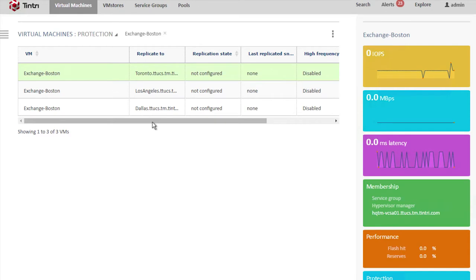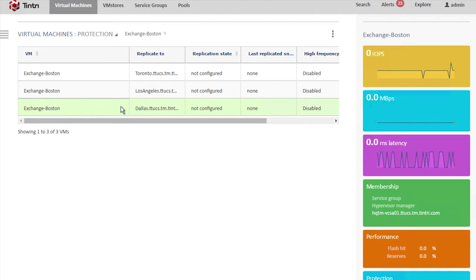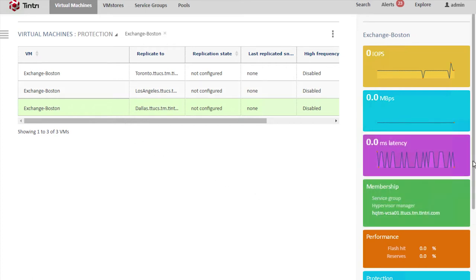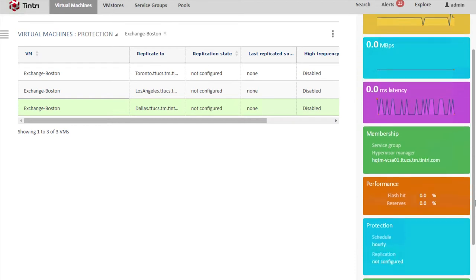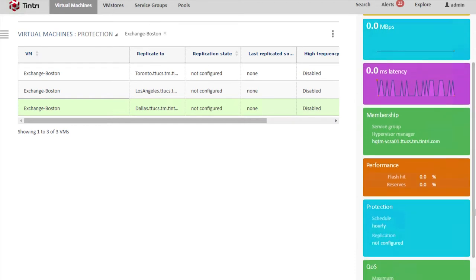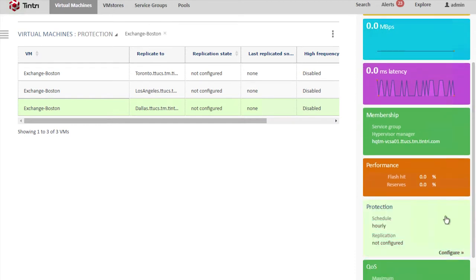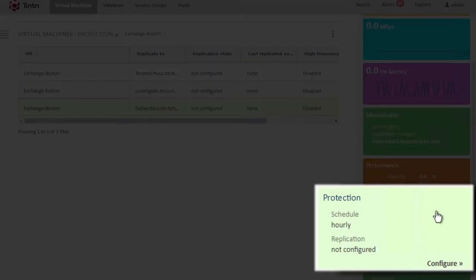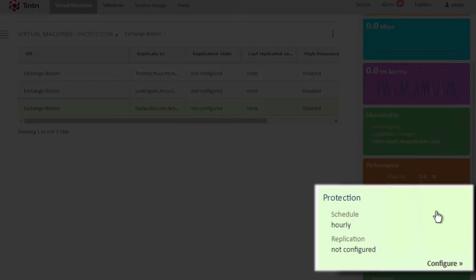So if we click on the destinations, we can see that Exchange Boston is being replicated to Toronto, Los Angeles, and Dallas. Now, the one-to-many replication feature supports up to four destinations per virtual machine. If we wanted to add a fourth destination, we can scroll down and hover over the protection area and click configure.